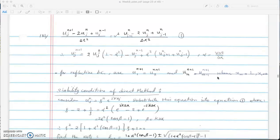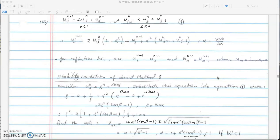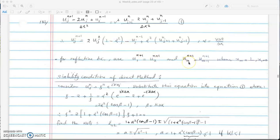For reflective boundary conditions, the derivative with respect to x equals 0. At the left boundary, u_1 equals u_2 at every time step. On the right boundary we have the same relationship using index n and n minus 1. The left boundary is at x equals 0 and the right boundary is at x equals L.